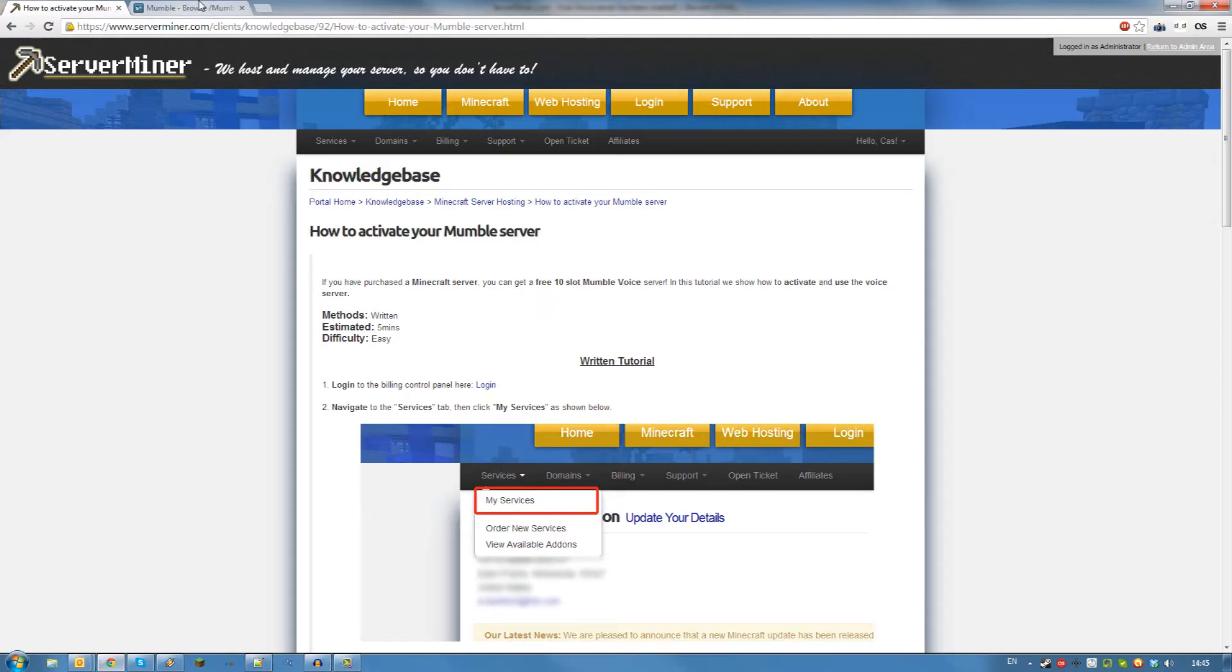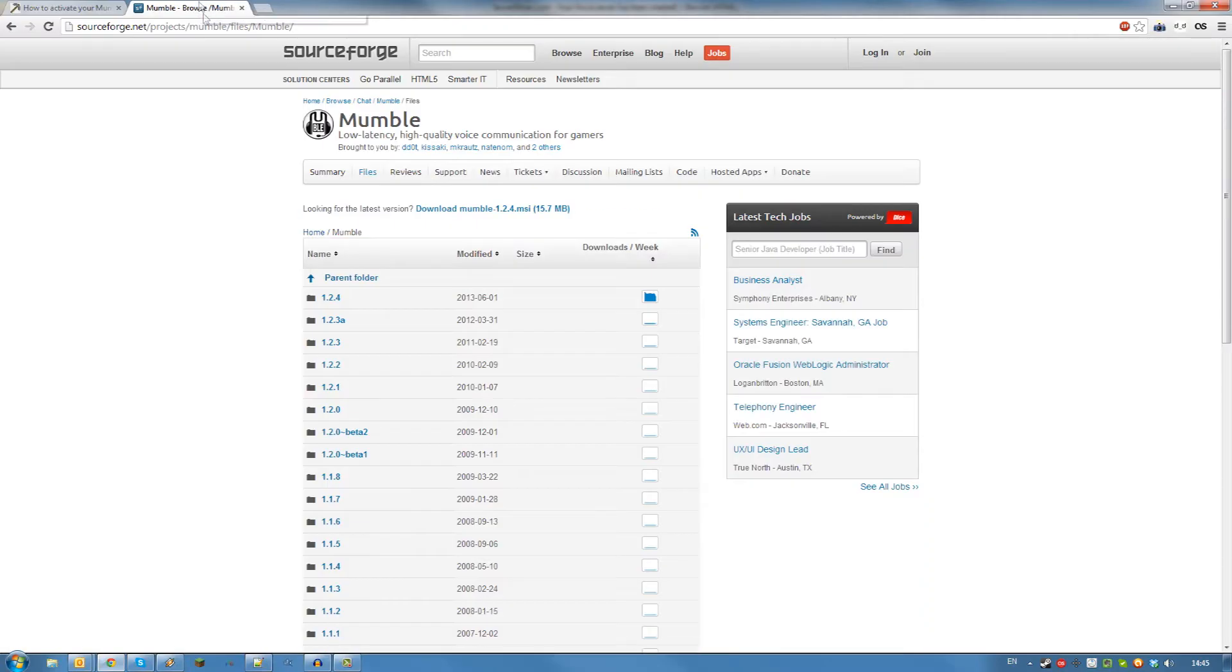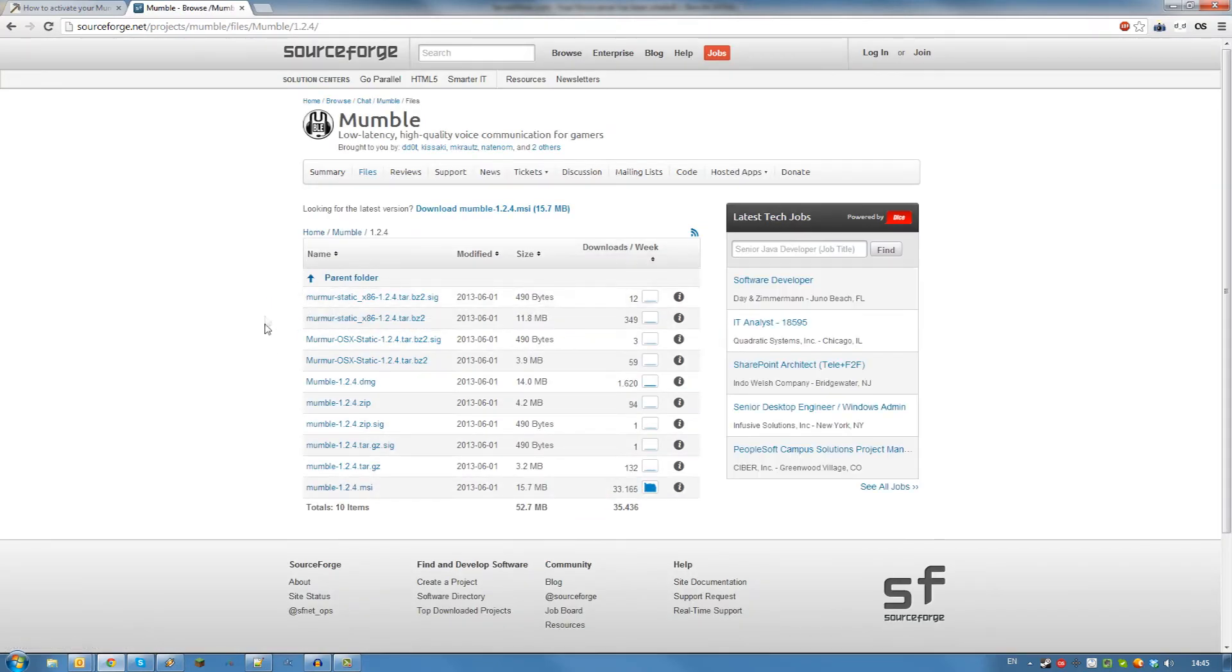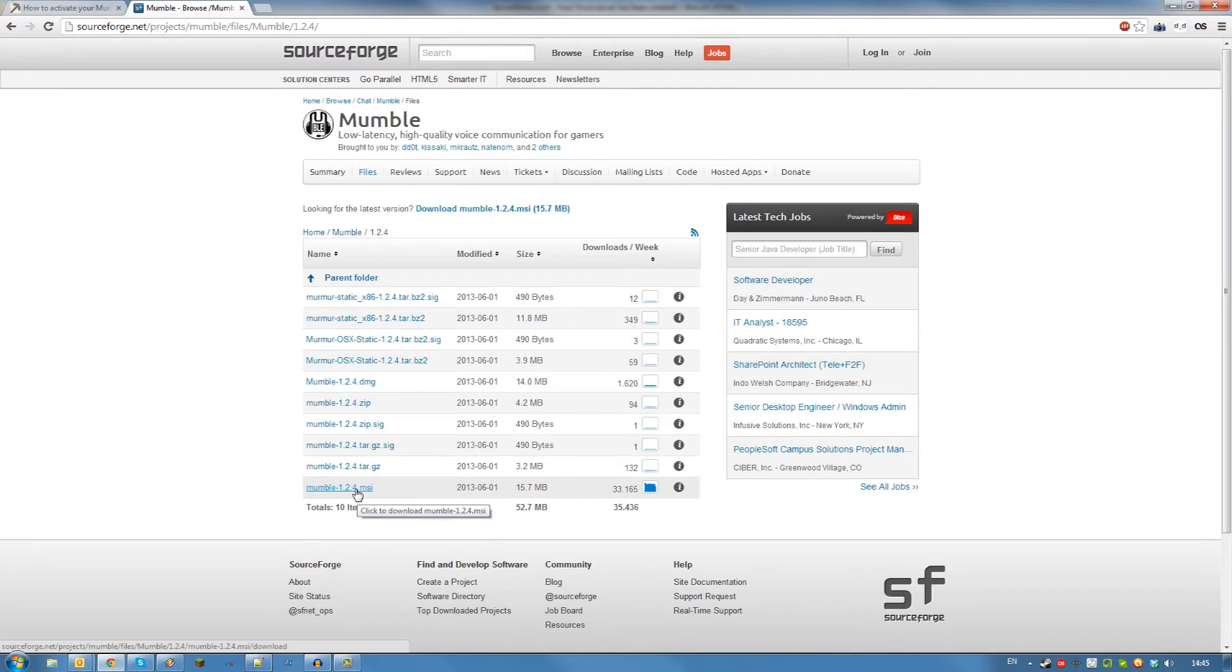To connect to it, simply download Mumble from the link in the description. Get the latest version for your operating system. For Windows, I will download the MSI file.